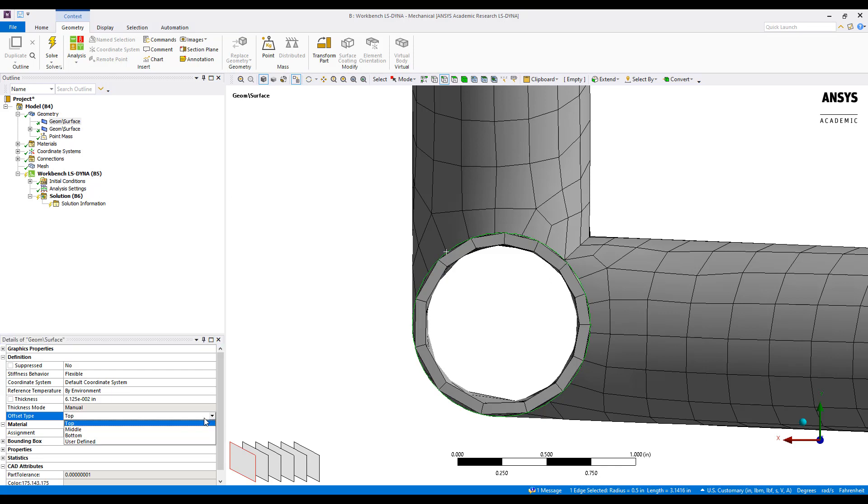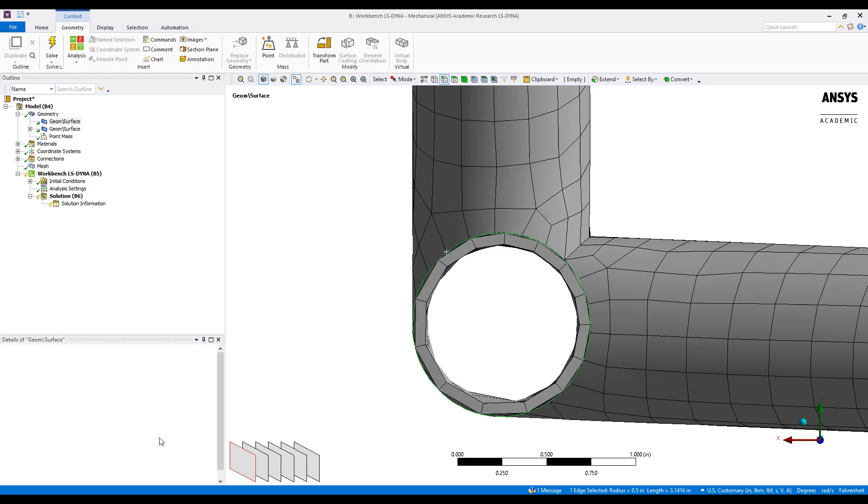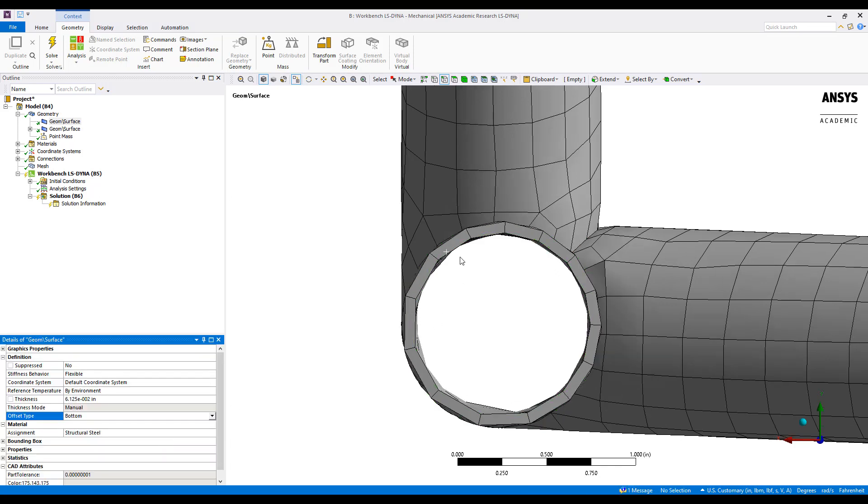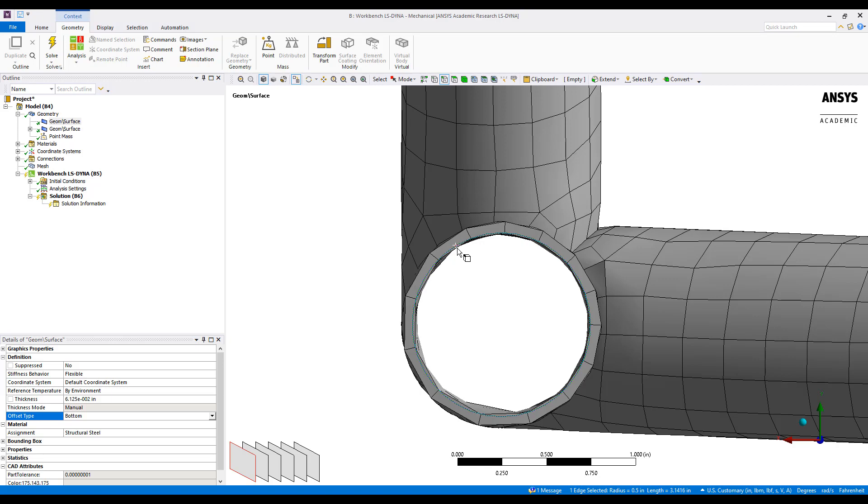However, if I look at the bottom, it does the opposite. So this varies between model, but it's something important to check before you go ahead and solve.